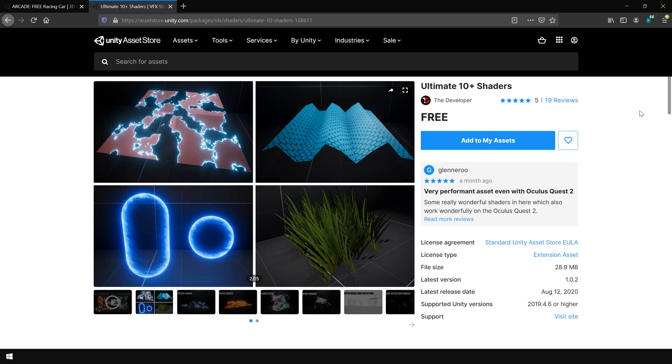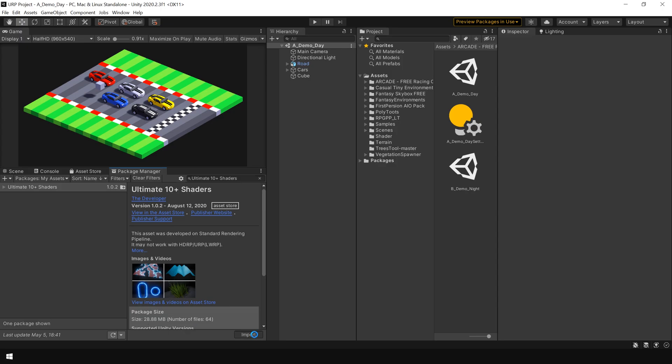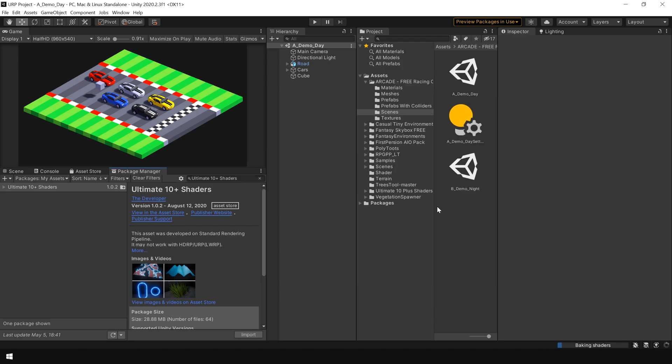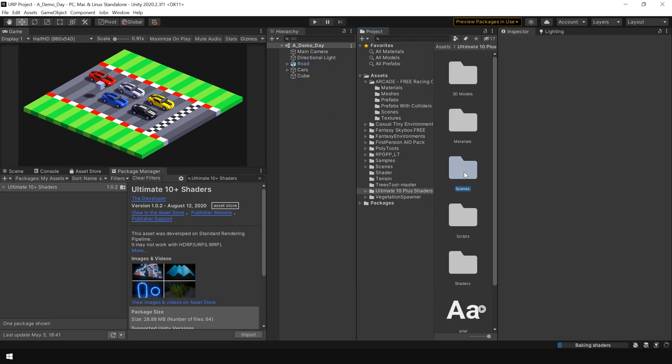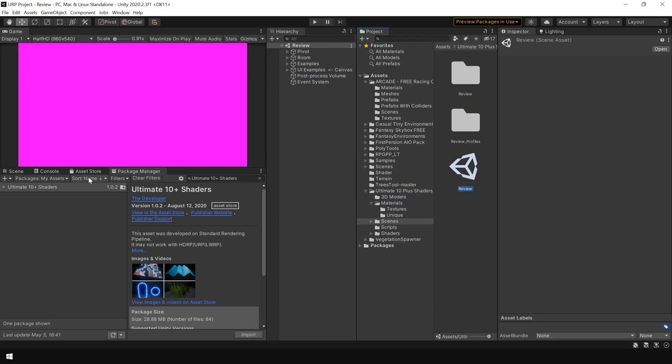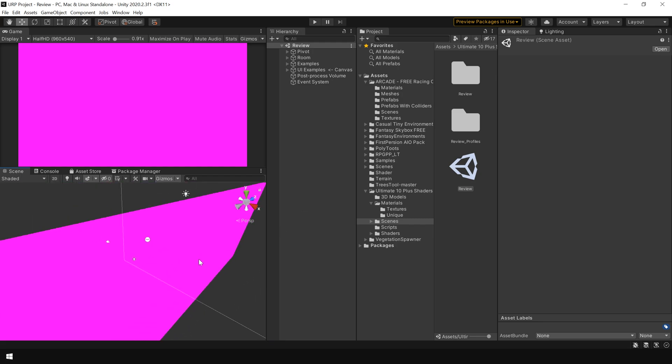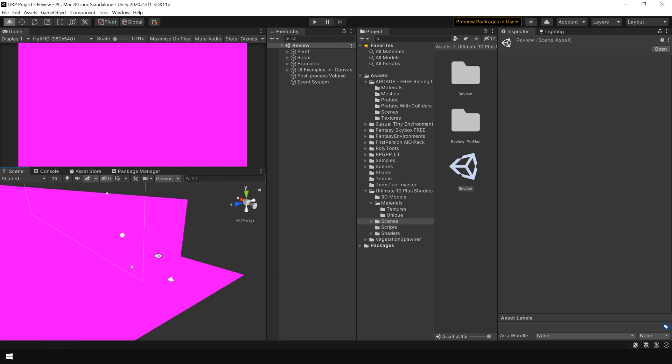To show that, I am going to import this Ultimate 10 Plus Shader pack in my URP project. And as you can see, it is also looking pink by default.